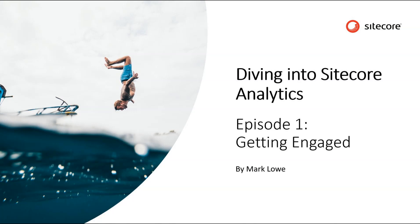Hello and welcome to the video series Diving into Sitecore Analytics. In this first episode we are going to look at how you can assign engagement value through goals and page events.